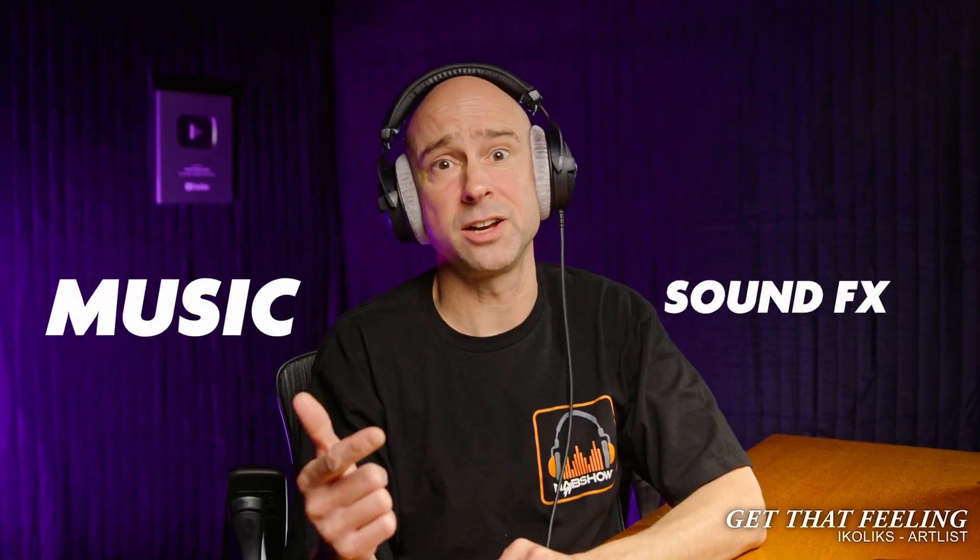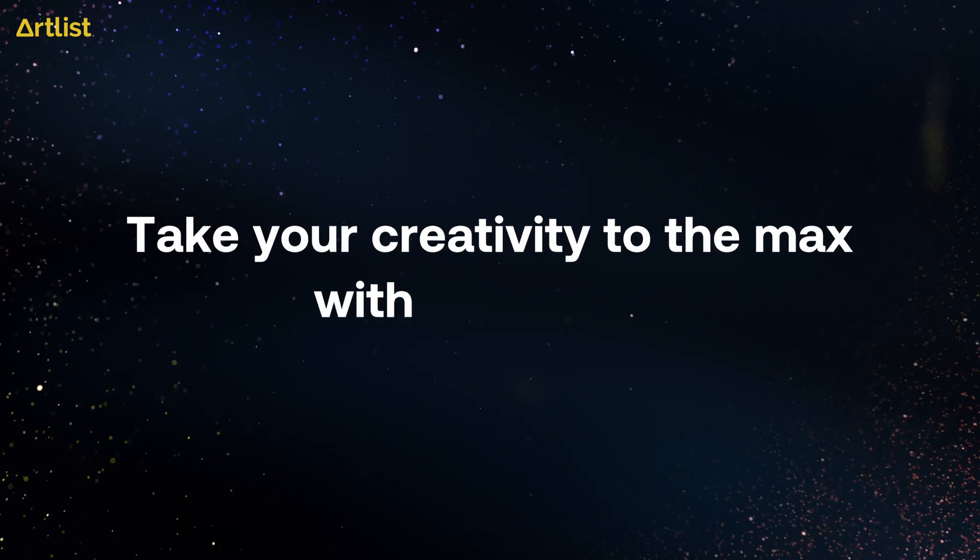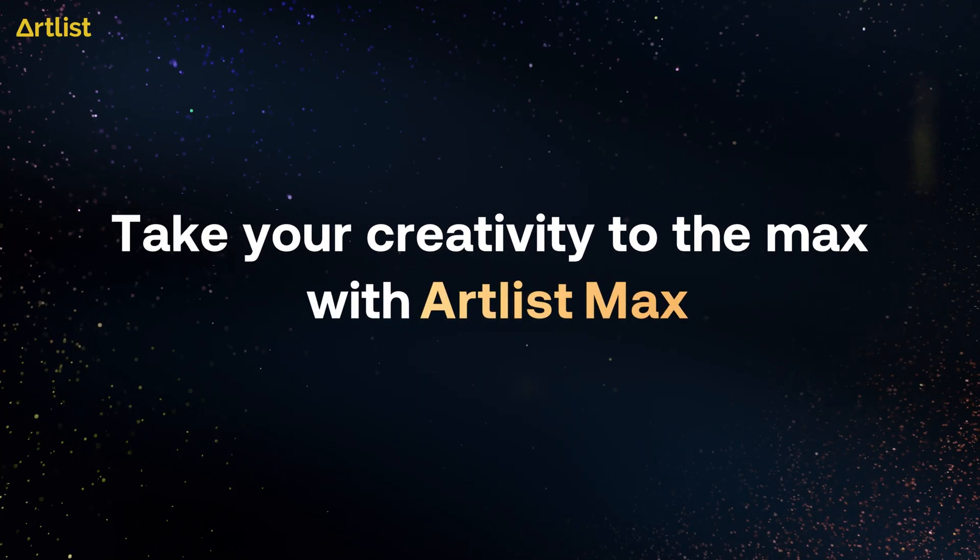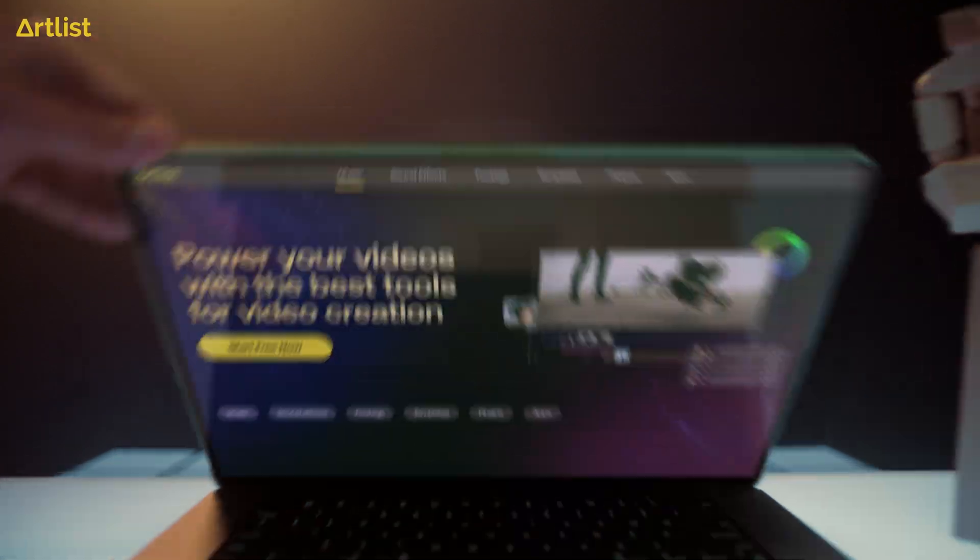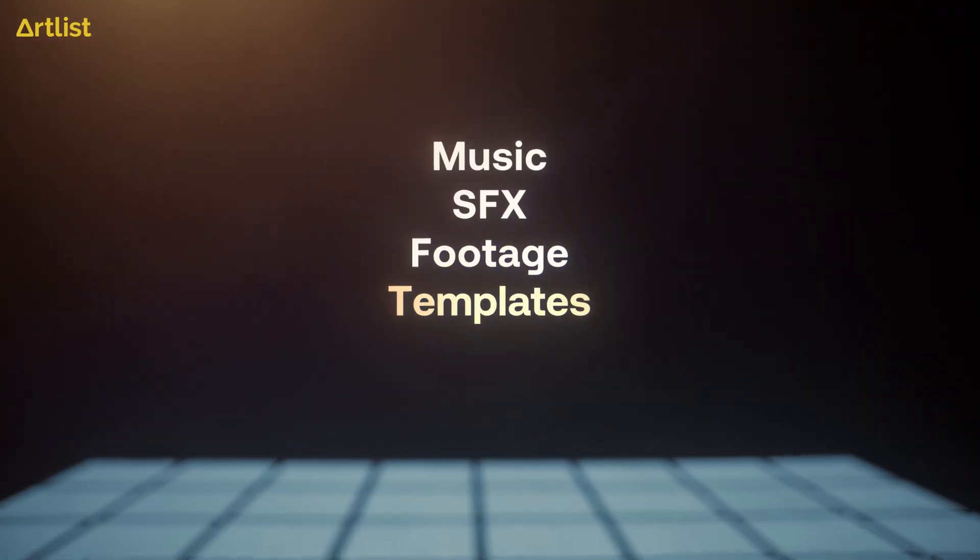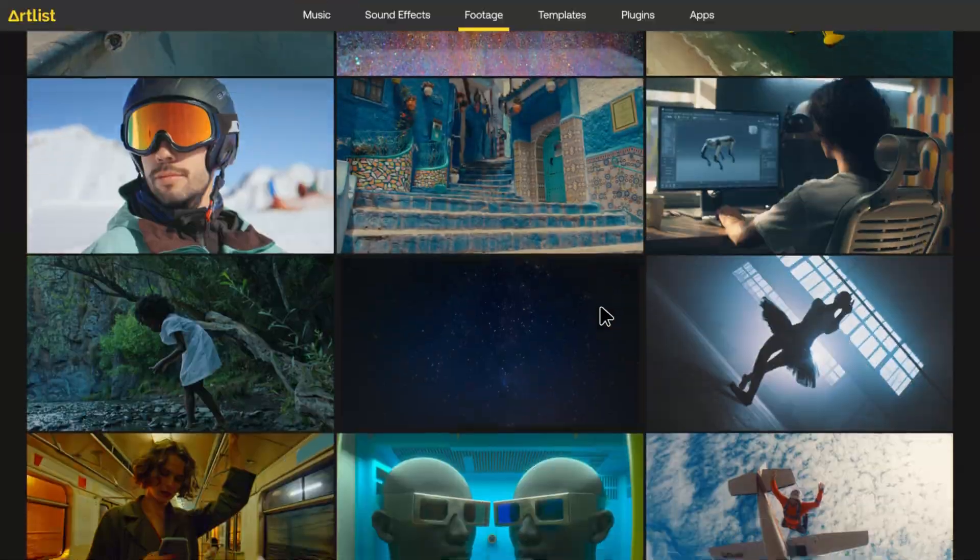When you're working with all these awesome transitions, you need some good music and good sound effects to go along with those transitions to help sell the effect. And that's where somebody like Artlist, the sponsor of today's video, comes in handy. Artlist is an all-in-one platform for content creation that helps provide you with the best music, sound effects, footage, templates, plugins, and software for content creators.